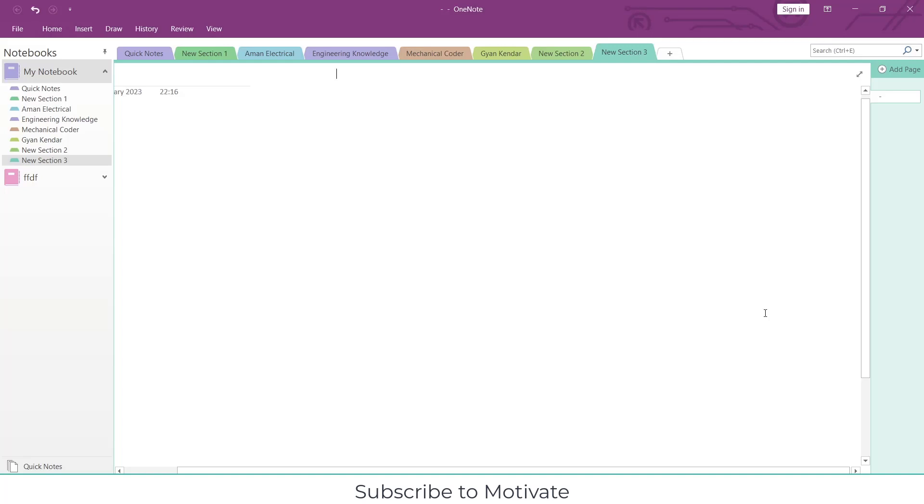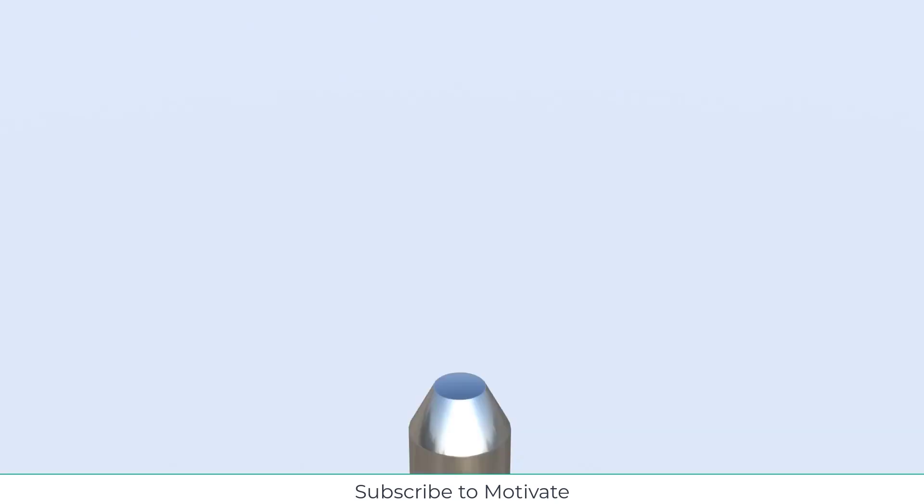Namaste guys, in this video we are going to learn how to calculate surface tension. As you can see, a liquid jet is coming out from a nozzle. So how can we calculate the surface tension?